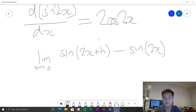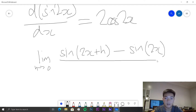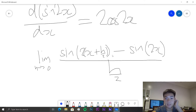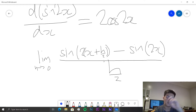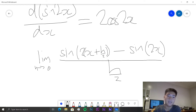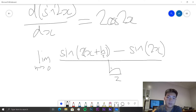We can rewrite this as sine(2(x + h)) all over h. We can substitute h/2 for the denominator — using h/2 makes it easier and won't make a difference to the limit, since as h tends to 0, h/2 also tends to 0. So it's fine if we divide it.